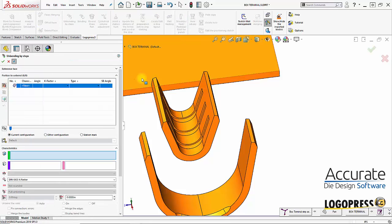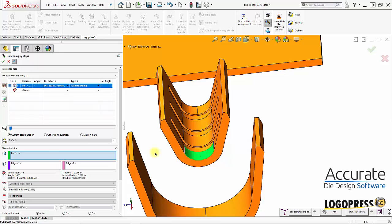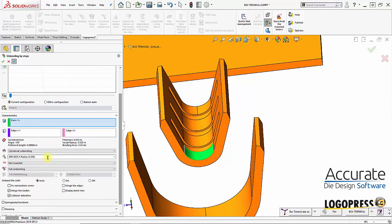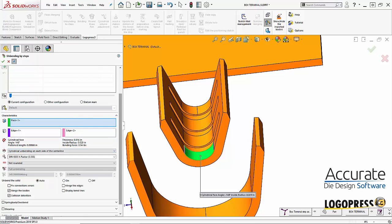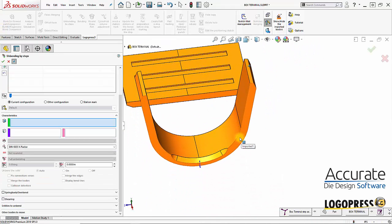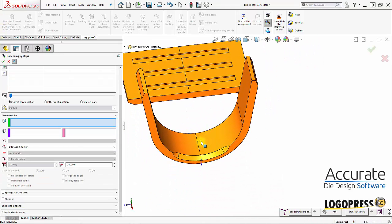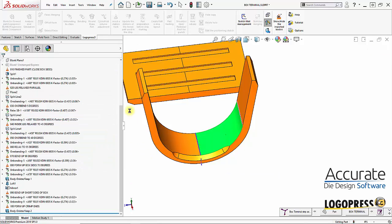Bending by steps — I'll bend that on each side of the center line. This one I'll just unbend each side separately.